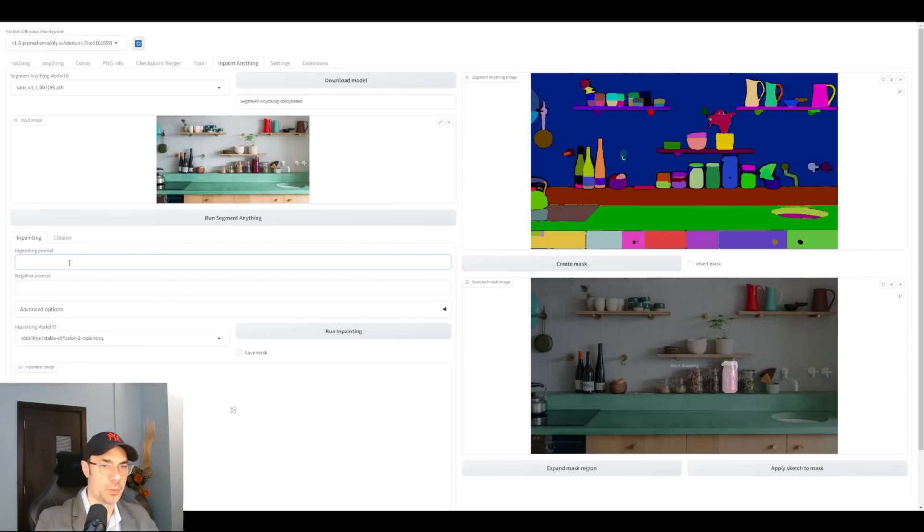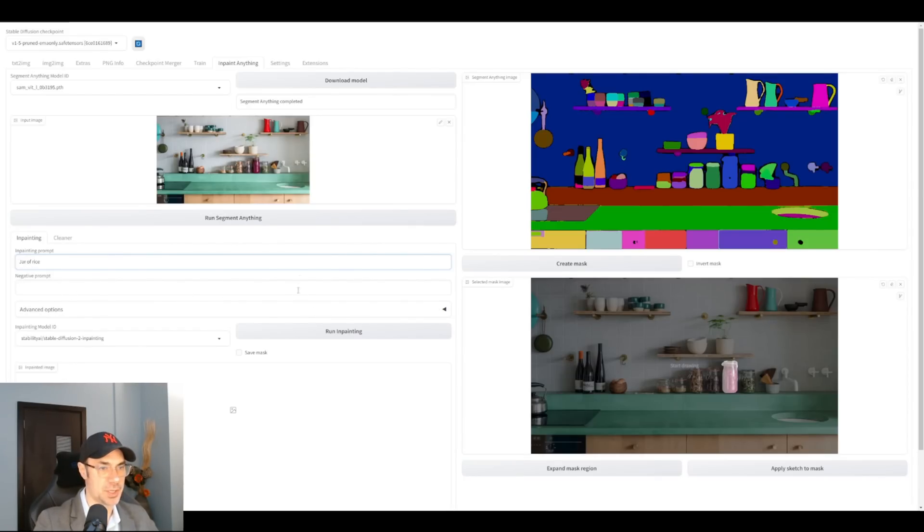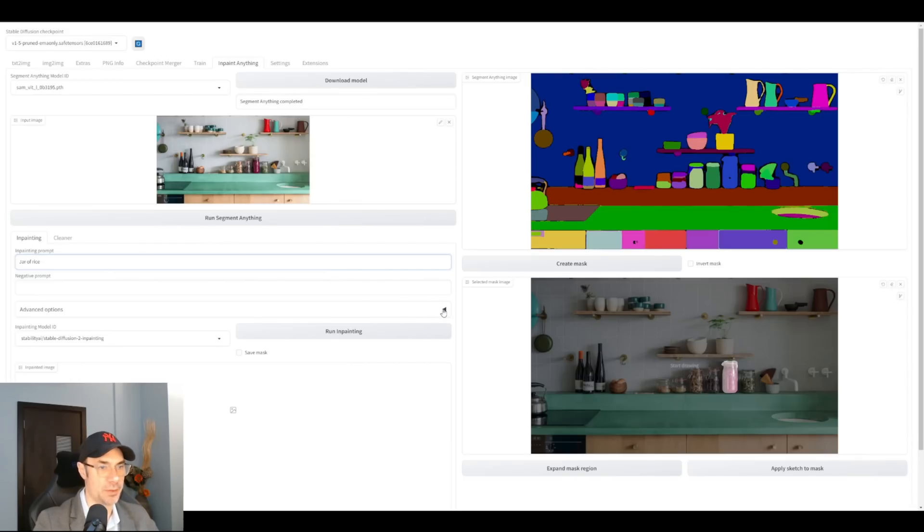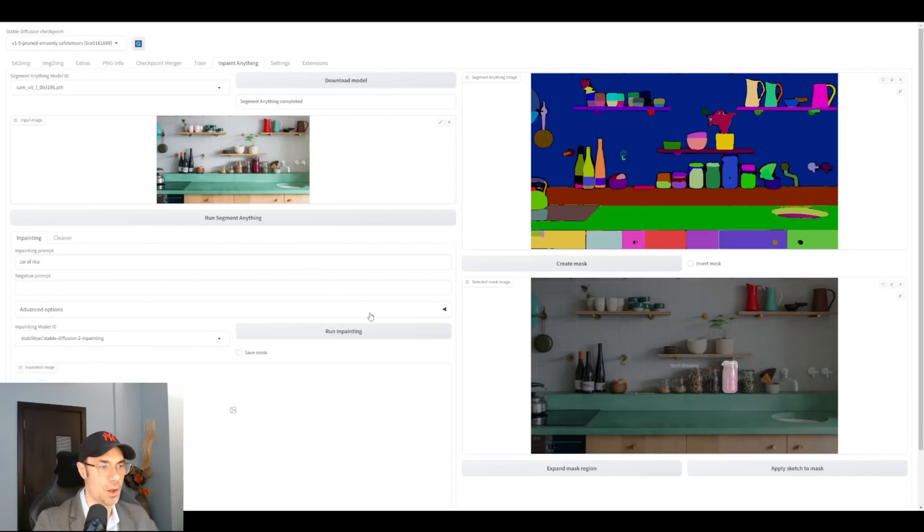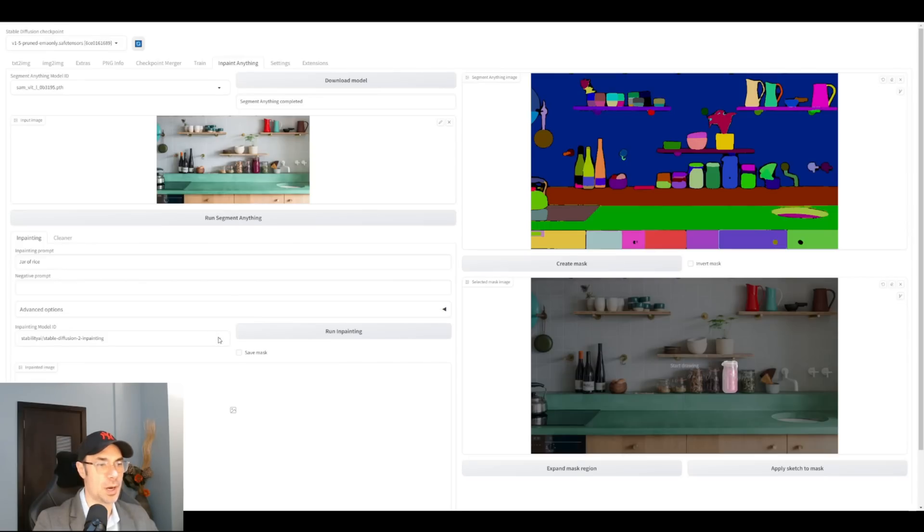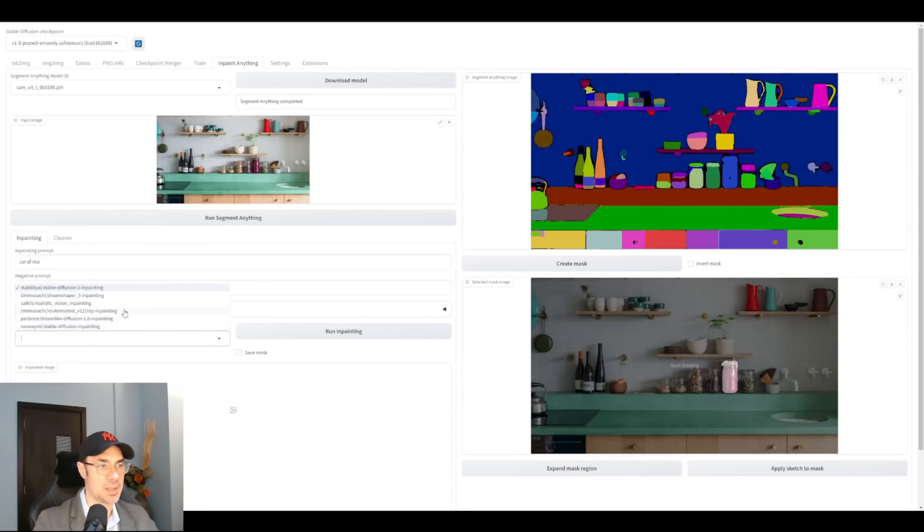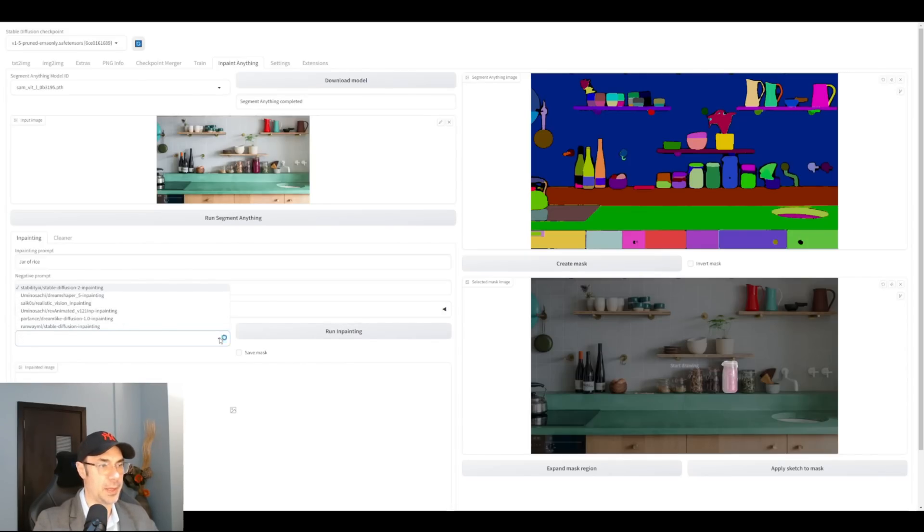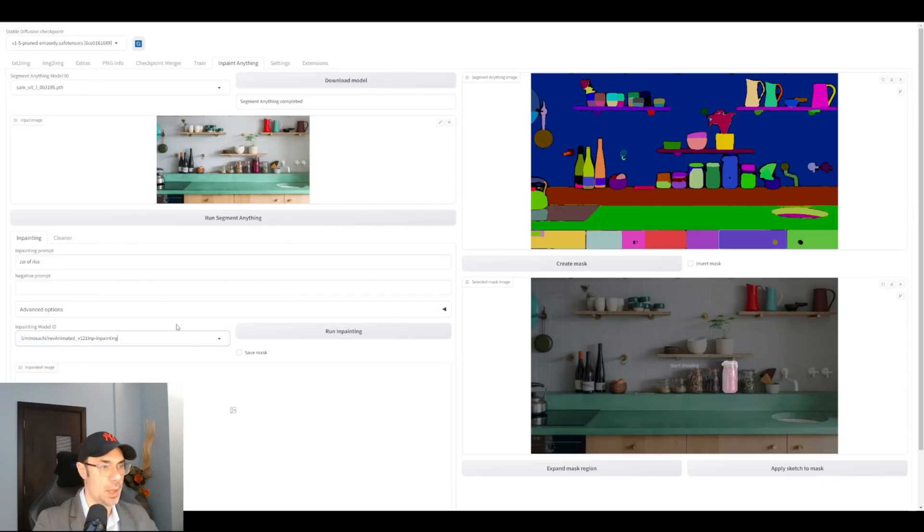We're going to write, let's say jar of rice. We're not going to put any negative prompt just as a test. Of course, you guys can do all of that. Now in advanced options, you have the sampling steps, guidance, seed. I'm going to leave that. Inpainting models, the inpainting models are going to depend on which inpainting models you have in your models folder. I have these models in my folder, so I can use any of these models to run the inpaint with. I'm going to pick, let's say Rev Animated. And all you have to do next is run inpaint.